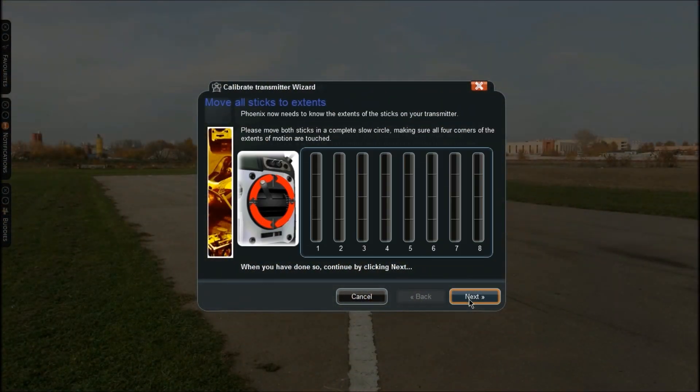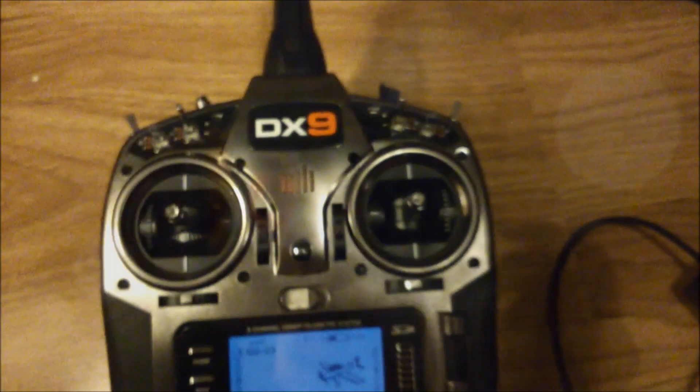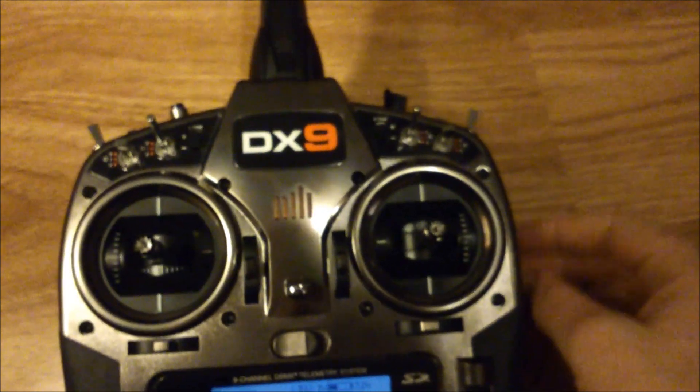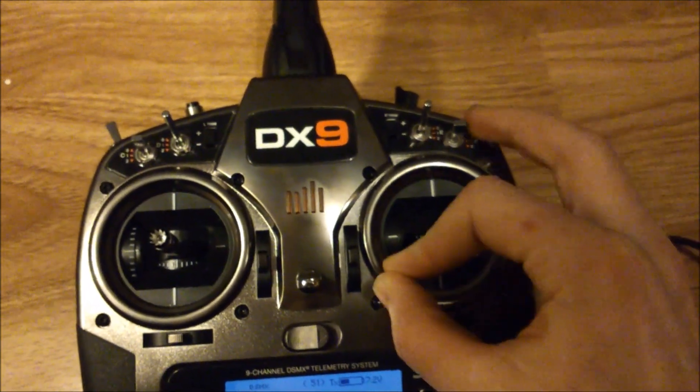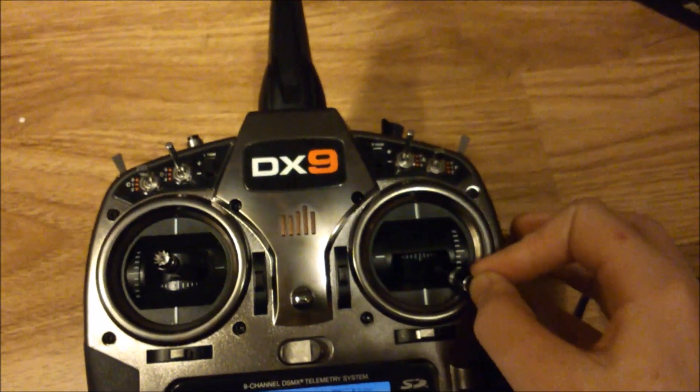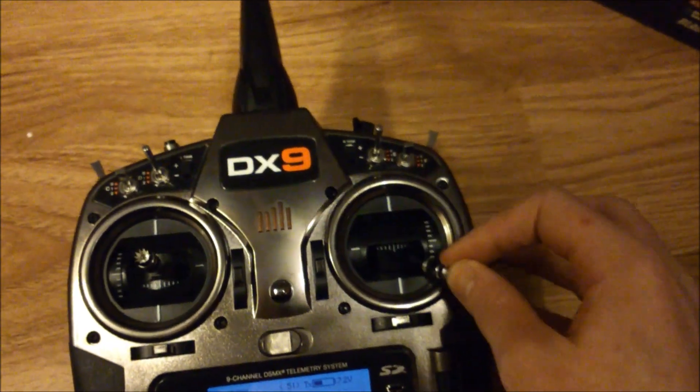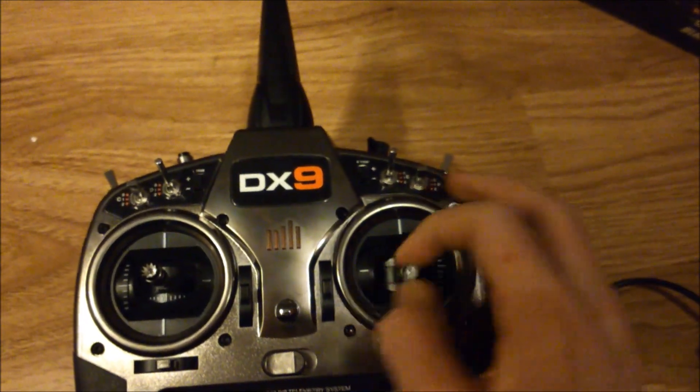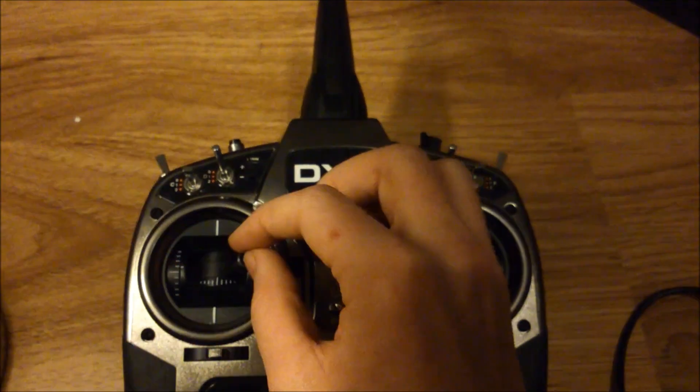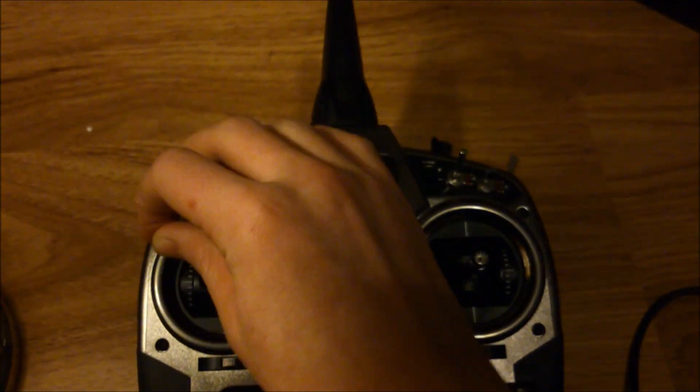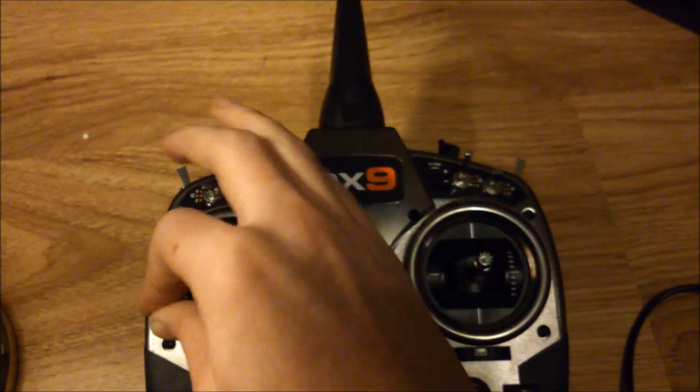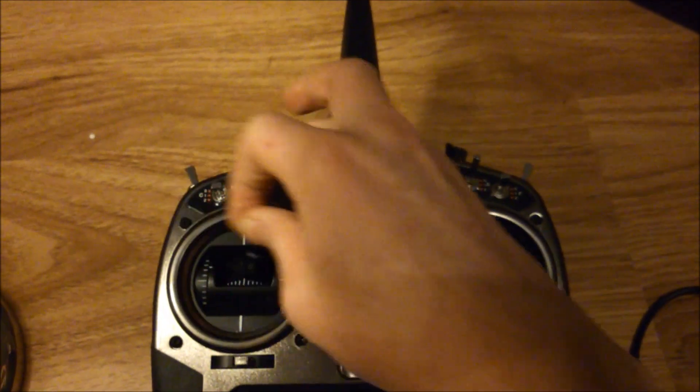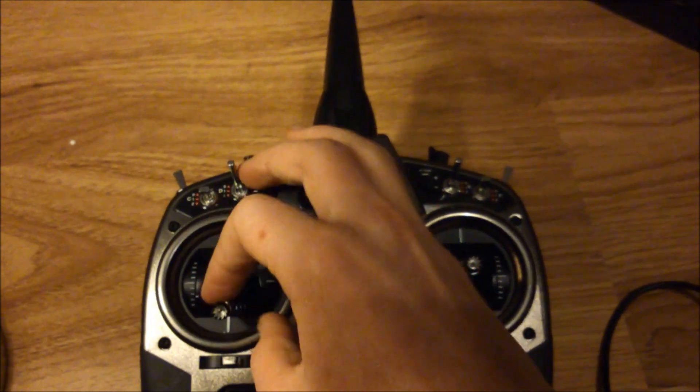Once we click Next again, it wants to know all the extents in your transmitter. What this means is all the sticks in your transmitter in complete circles. So just move them in complete circles touching every corner. Do it about twice, make sure you've done it correctly, just put a little bit of pressure on it, make sure it's touching everything.